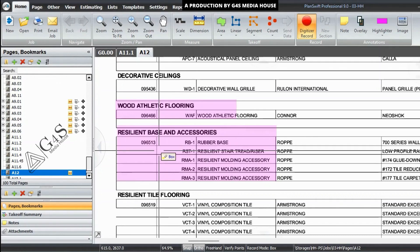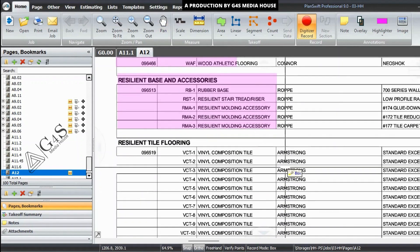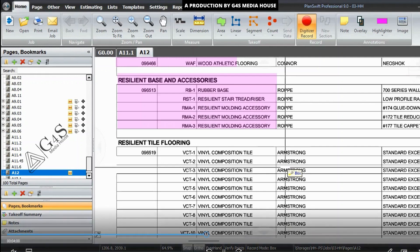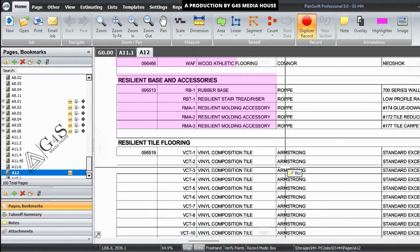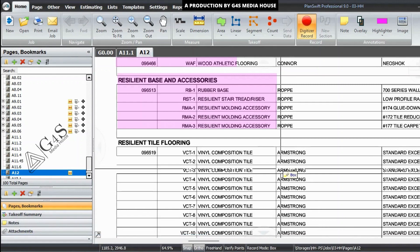Bases are the finishes at the junction of floors and walls of the building. These finishes can be of different specifications and we call them wall bases. These bases are used according to the flooring used — like wood, tile, and concrete, etc. We will use these bases according to the flooring used. If we use tile flooring, we will use tiles for wall bases, and so on.